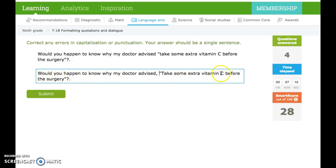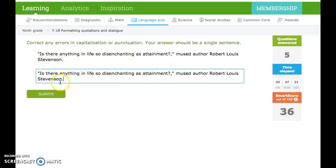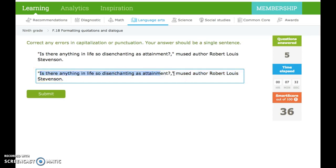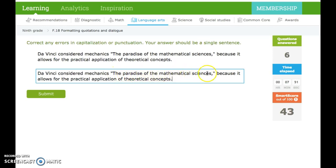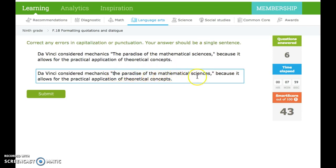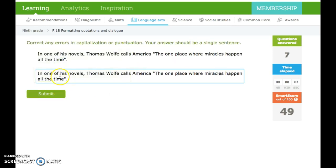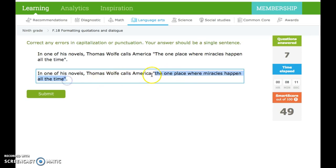Would you happen to know why my doctor advised, take some extra vitamin C before your surgery? This is a complete sentence inside, so we need to capitalize it, use a comma. This whole thing is a question. It's on the inside is not, so we've got to get rid of that. Is there anything in life so disenchanting as attainment, mused author Robert Louis Stevenson? This is our speaker tag. This is a complete sentence. It is a question. If you have a question mark, there's no need for the comma. Da Vinci considered mechanics the paradise of the mathematical sciences because it allows for the practical application of theoretical concepts. This is not complete. If it's not complete, you do not need capitalization, and you do not need comma.